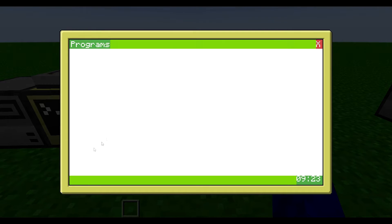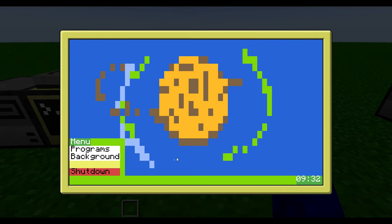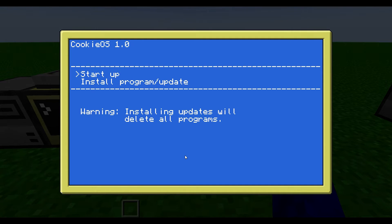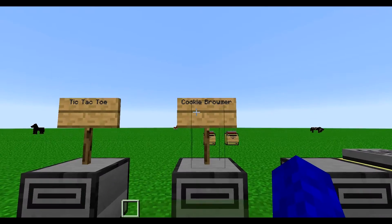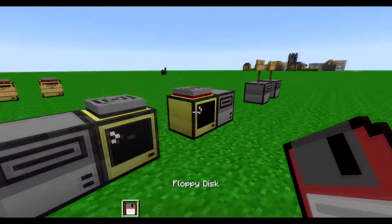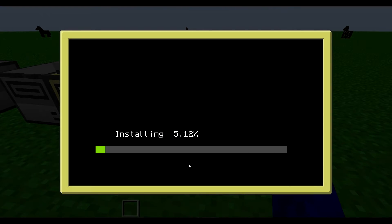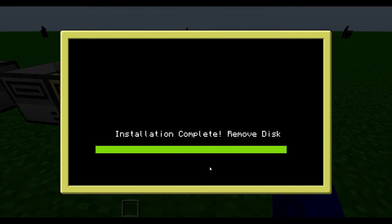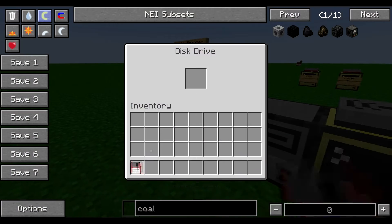There is a programs section here, but I don't have any programs right now so this is empty. I'm going to reboot the computer to be able to install stuff. I'm going to take this cookie browser program and install it. We have to wait for the installation to complete — finished. Take out the disk and put it back.